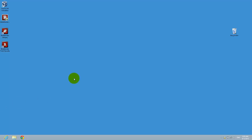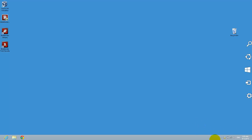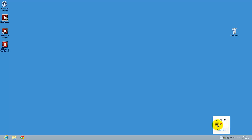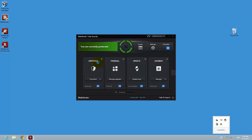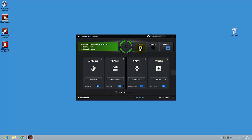Hi guys, so today I'm going to show you how you can restrict access to Bitdefender settings with a password. Let's go to Bitdefender. This is the latest version.